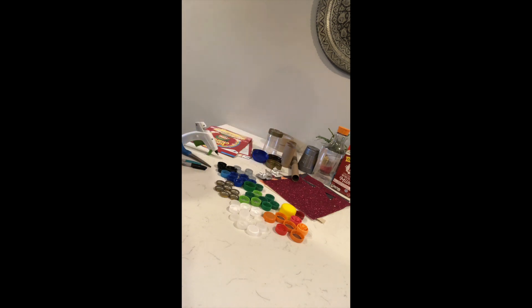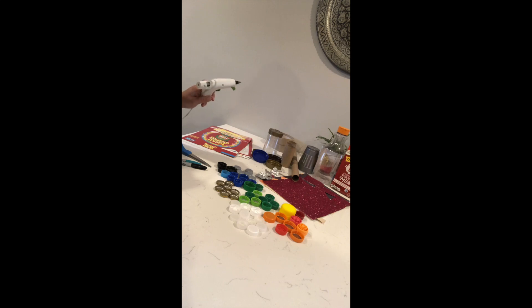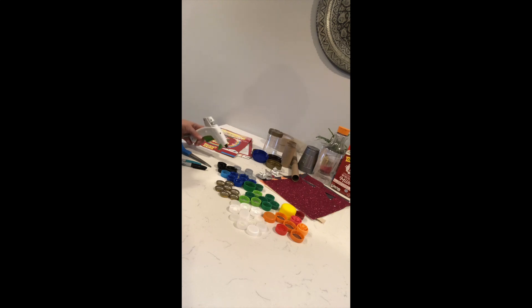You may also need some tools like glue. In this case I used a hot glue gun - parents would definitely need to help with that, but you could also use Elmer's or a glue stick.